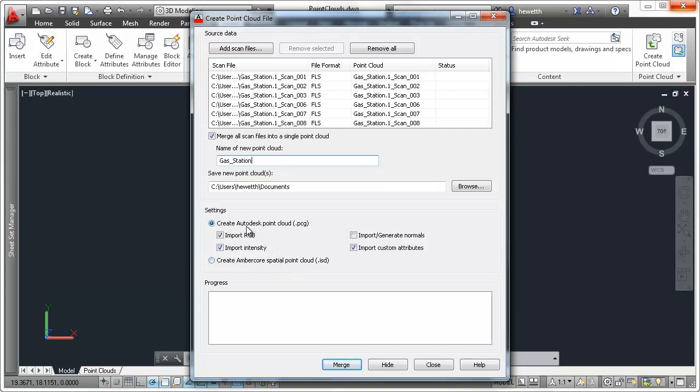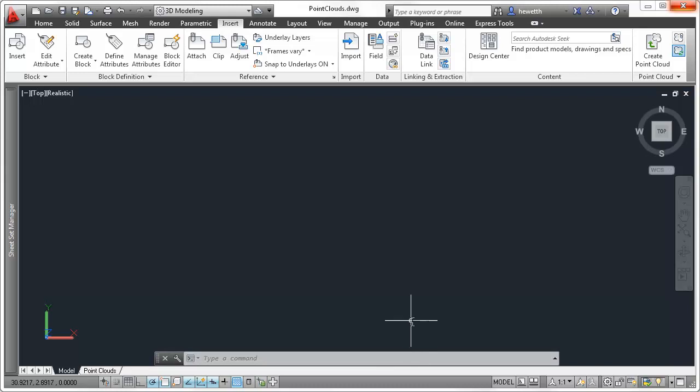When creating Autodesk PCG PointCloud files, you can choose to import various settings, including RGB, intensity, normals, and custom attributes. The PointCloud file is processed in the background, allowing you to continue working in AutoCAD.